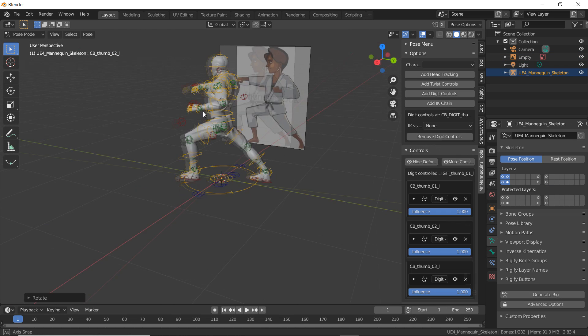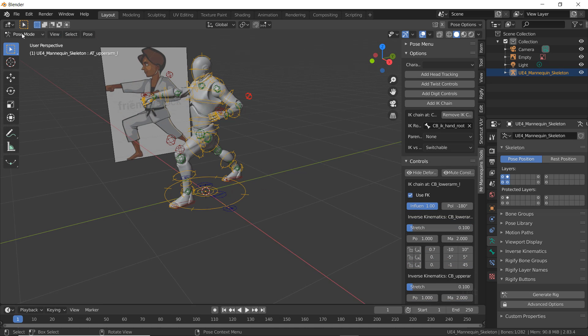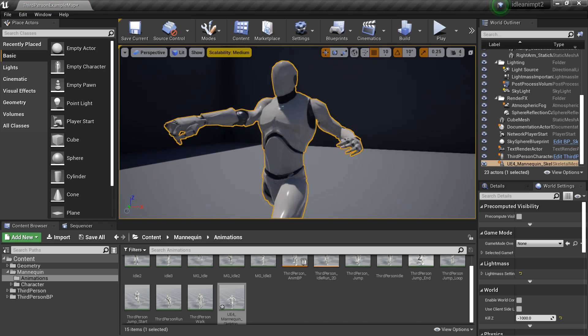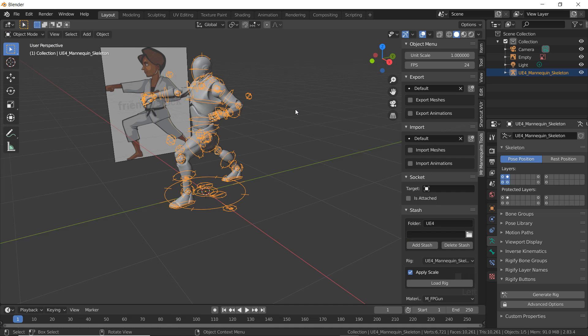Hello, in this video I will be going over how to pose the UE4 mannequin using Mr. Mannequin's tools so we can get him in the exact position we want. The first part of this video where I install this addon in Blender will be linked in the description.